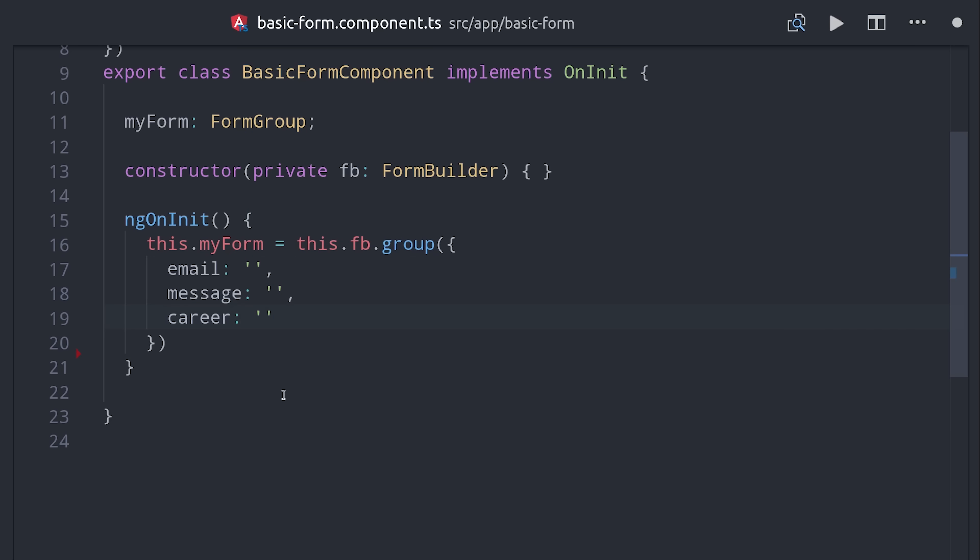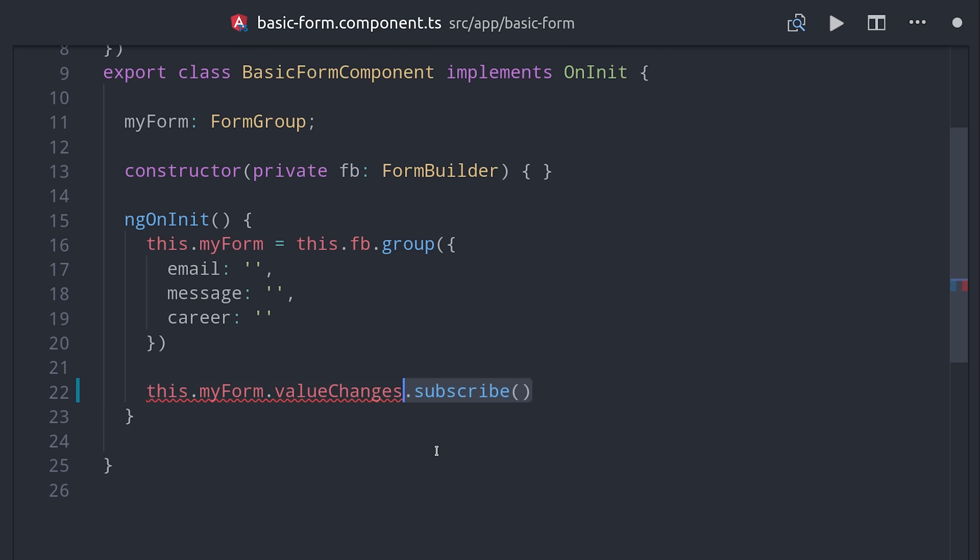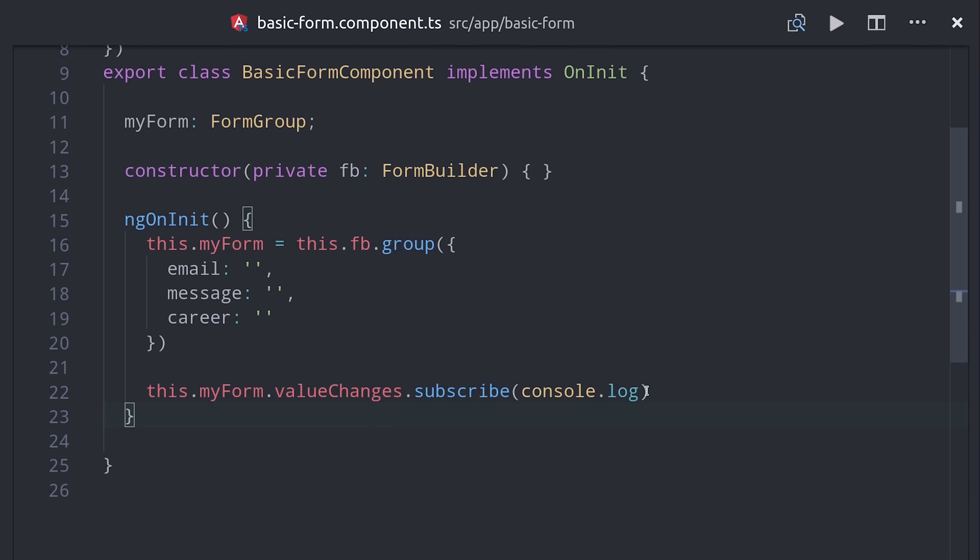But you might also want to extract the data from this form in the TypeScript as well. The form group has a method on it called value changes that returns an observable. If we subscribe to that observable it's going to emit the value of the form every time it changes. That's how I was able to console log every value change in the demo.